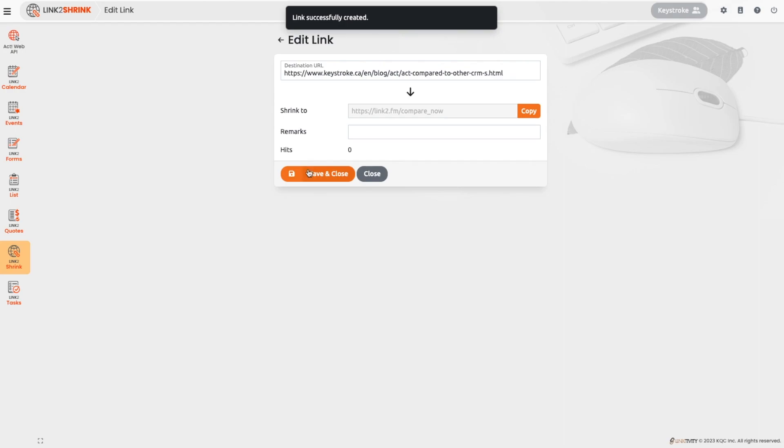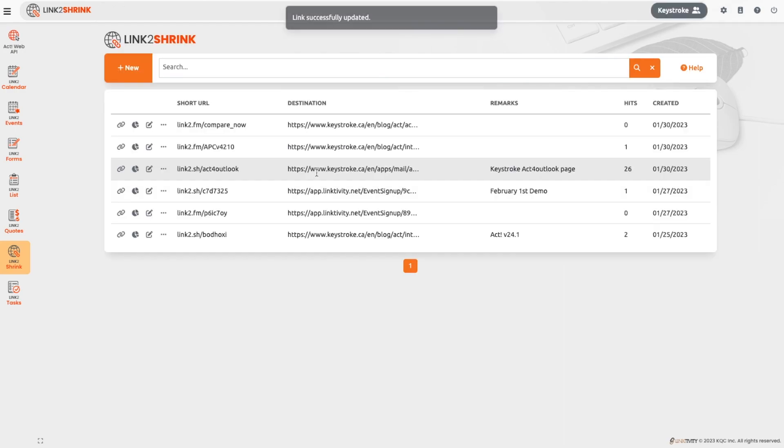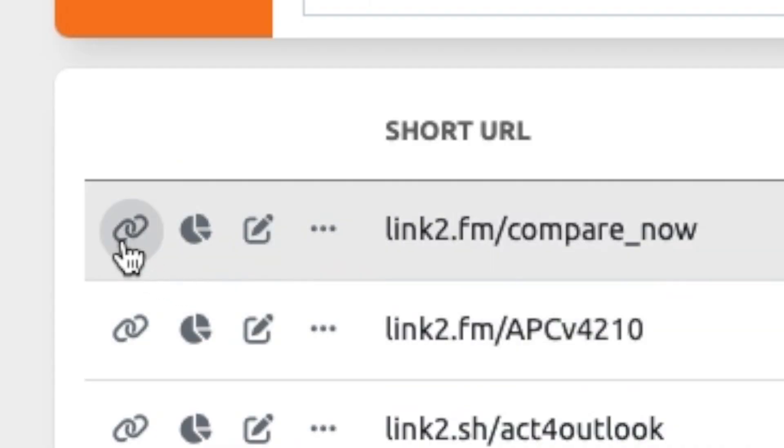Link2Shrink provides a dashboard where you can manage all your links, including copying your URLs, checking statistics, editing, and deleting.